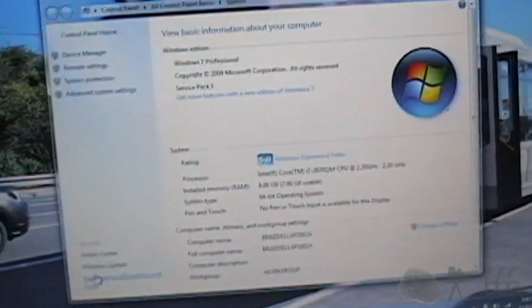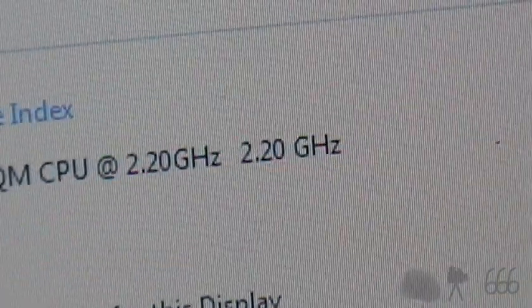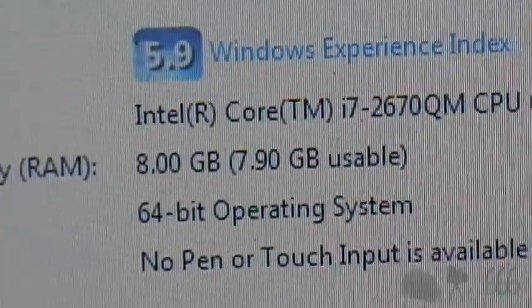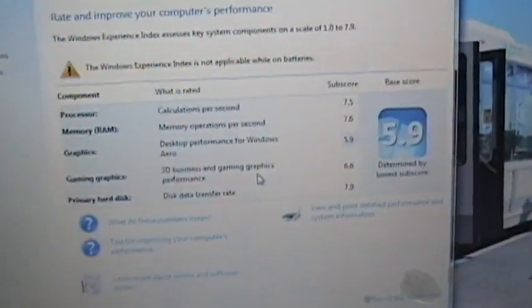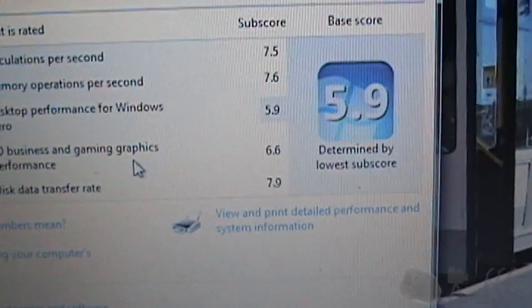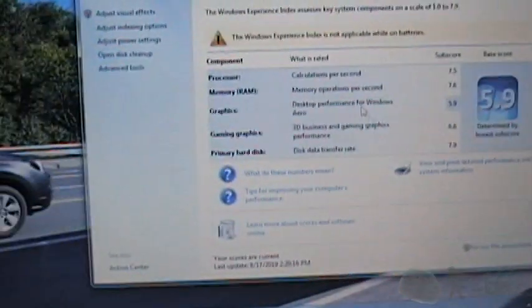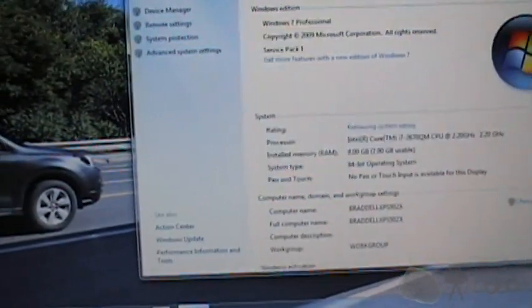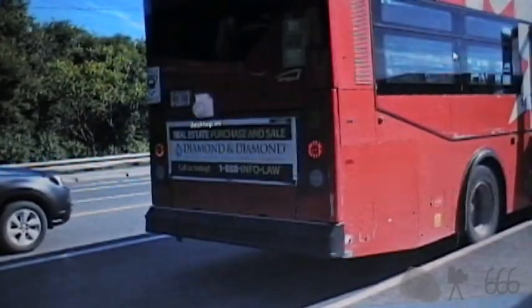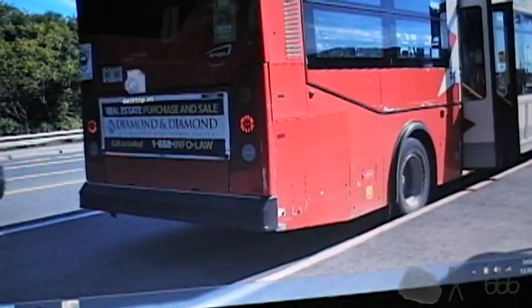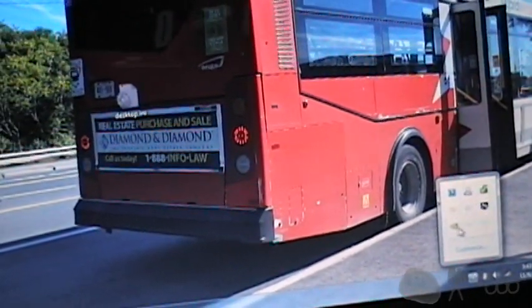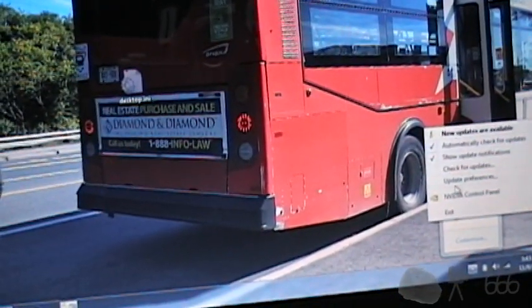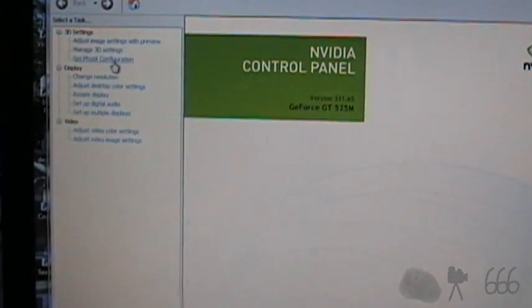For those that are wondering what this is, there you go. There are the specifications and the Windows Experience Index scores. What you see is what you get. It's only got the Intel video as far as I know, which is unfortunate. It might have that, Nvidia control panel. So it's definitely got the switchable graphics at the very least, GT 525M.